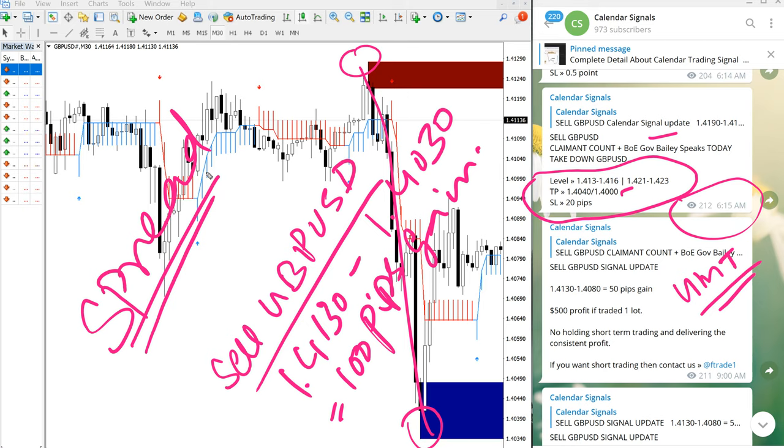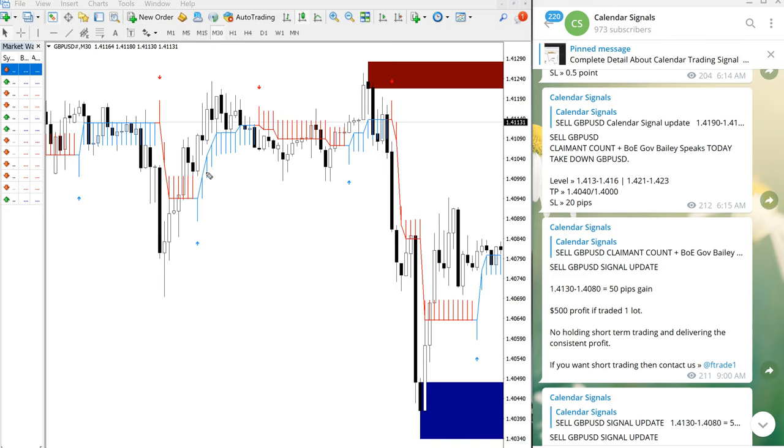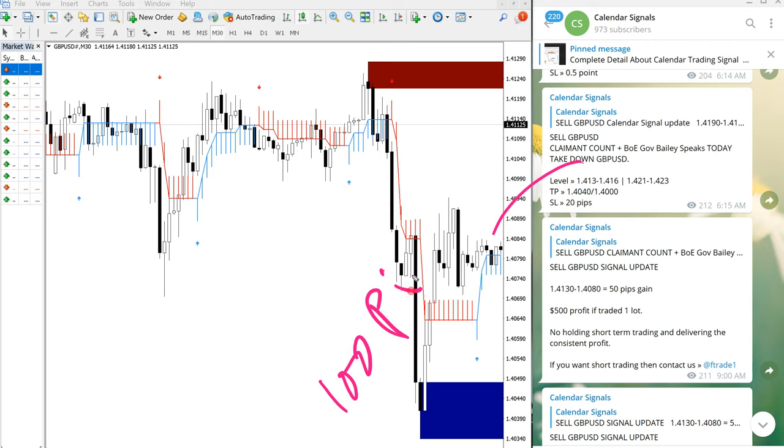So overall, on sale GBP/USD signal, it is 100 pips gain. Those who followed this signal would have made this easy 100 pips gain on sale GBP/USD, which would give a considerable good profit.